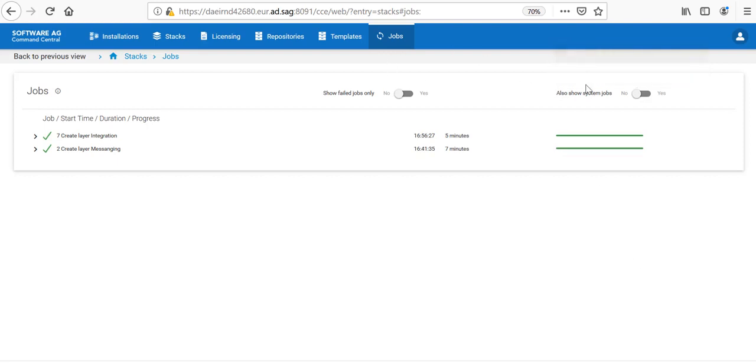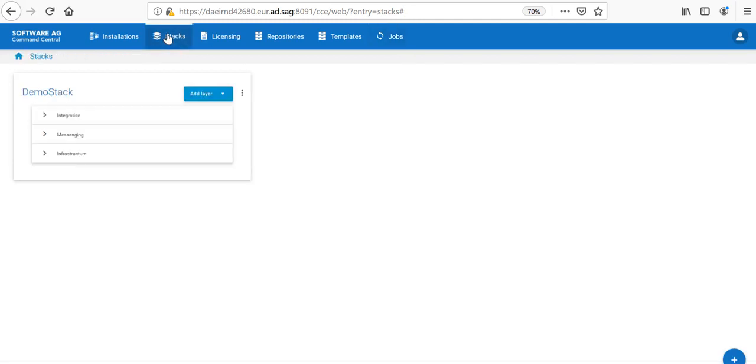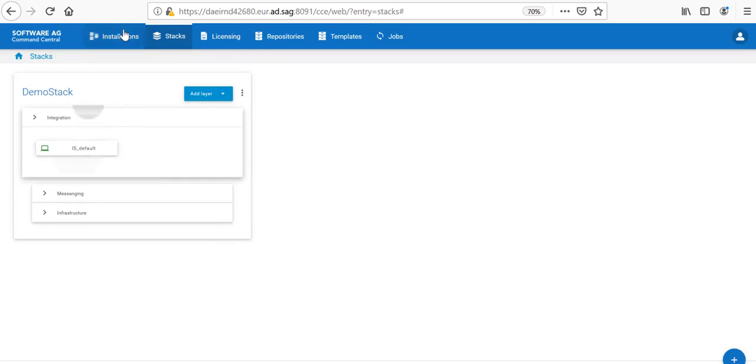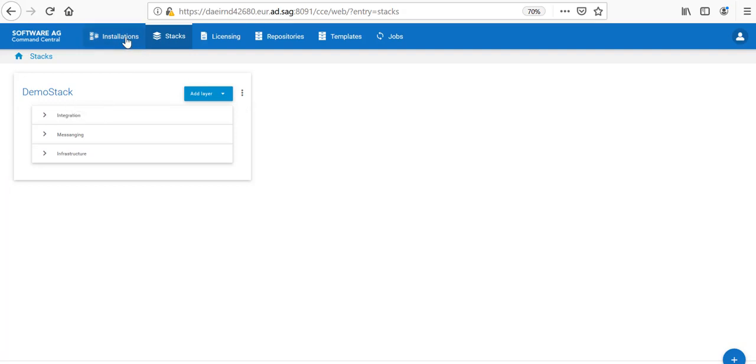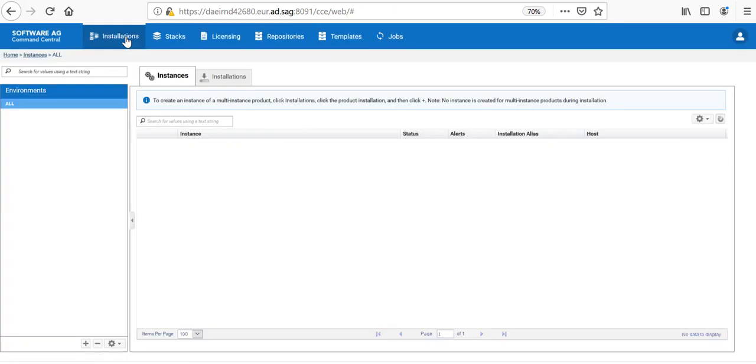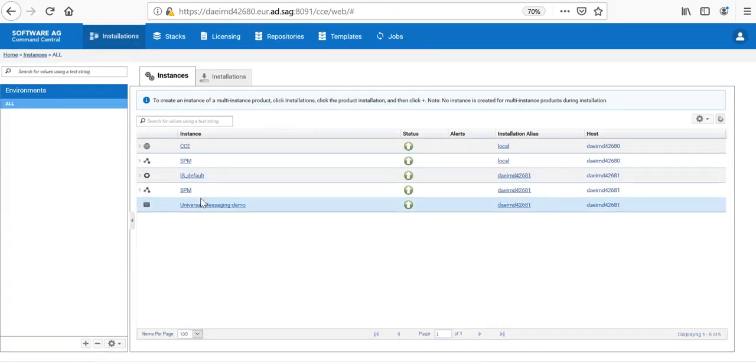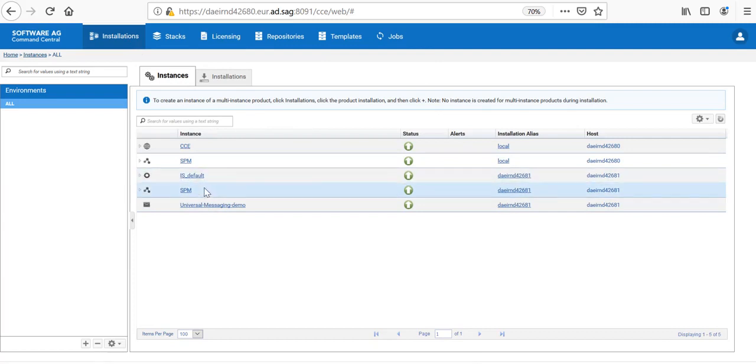My jobs view says that the integration layer has been successfully completed and it took 5 minutes. I can go back to the stack and see that now I have the integration layer and the Integration Server is green reporting online. I can go to the installations view and see that in instances, I have a default instance.